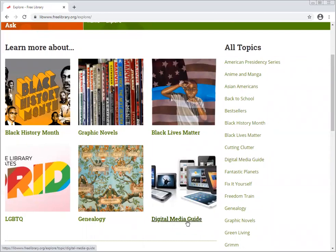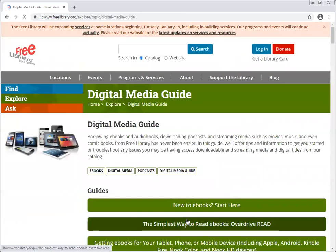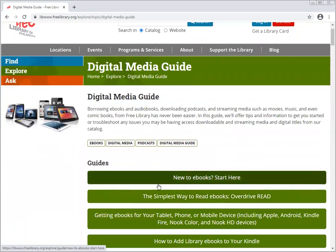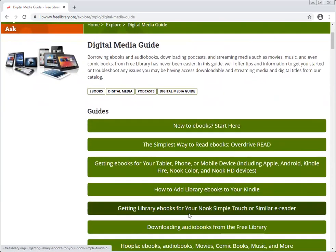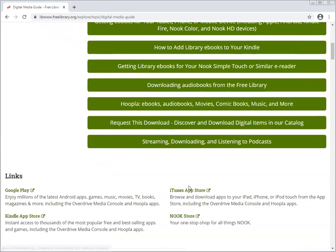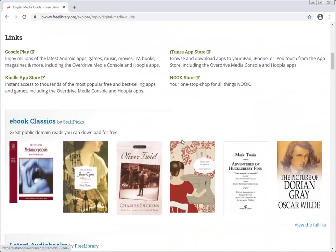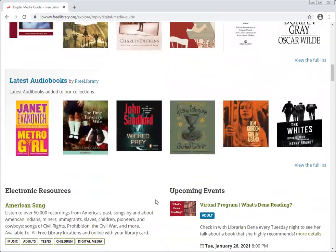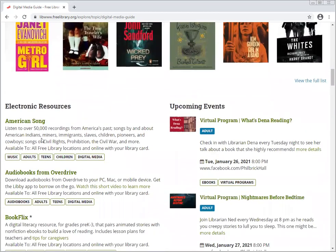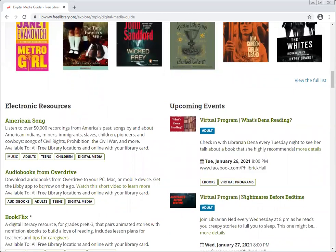Let's look at the digital media guide. At the top, we'll have guides on what to do if you're new to ebooks, and how to add library books to your Kindle. As you go down, there are links to places outside of our website that are relevant, plus some book lists and electronic resources — databases and such on the library's website.